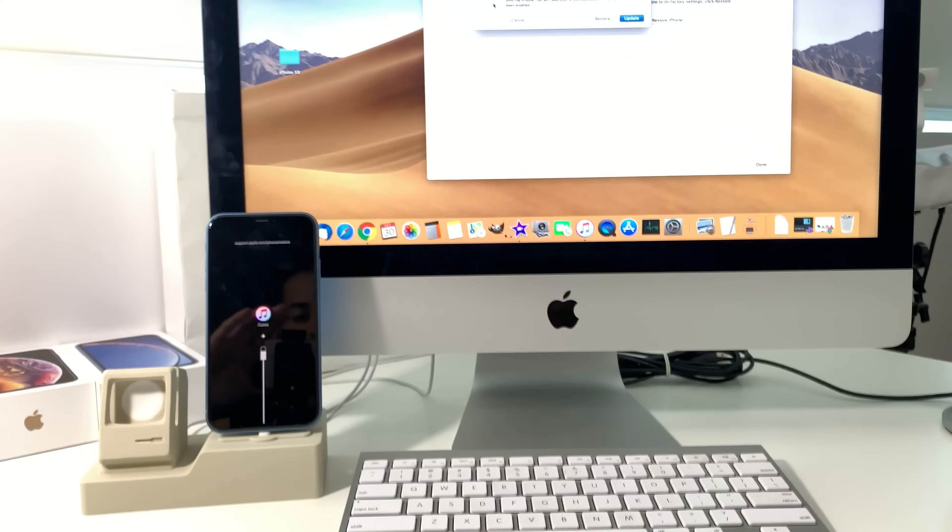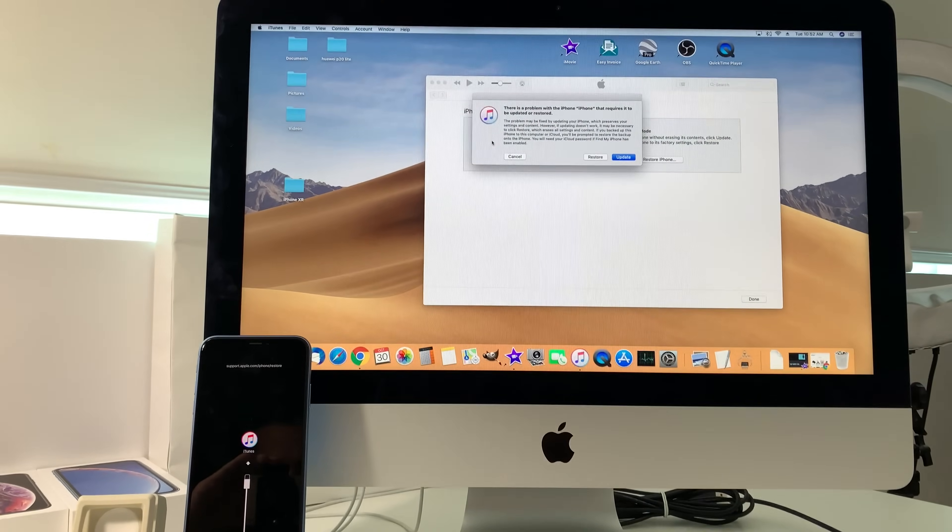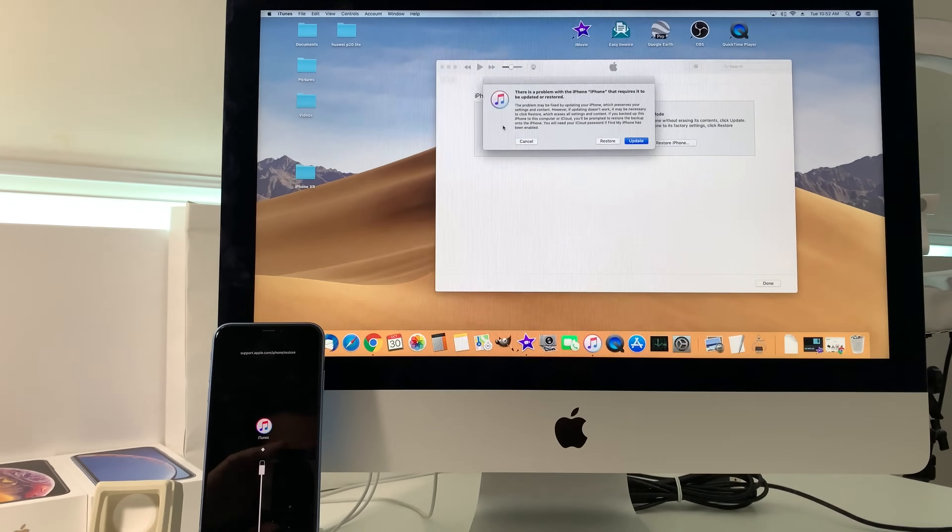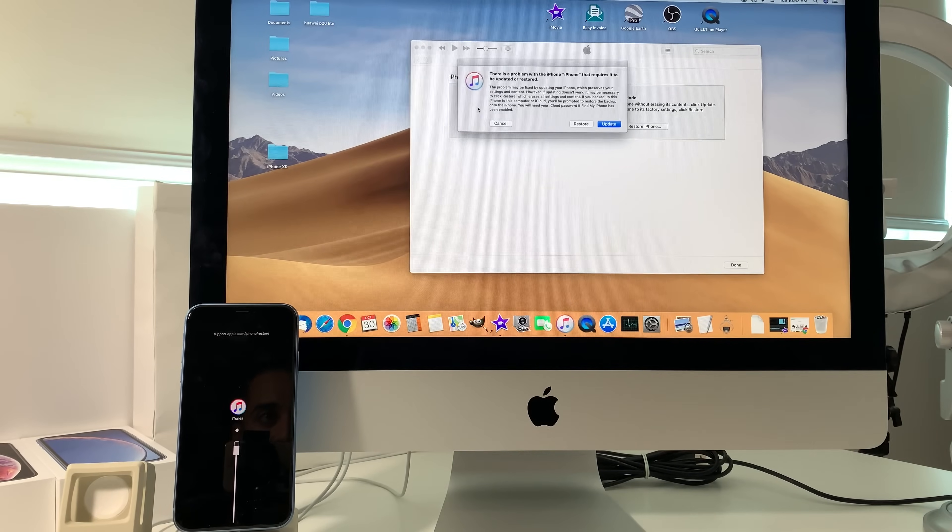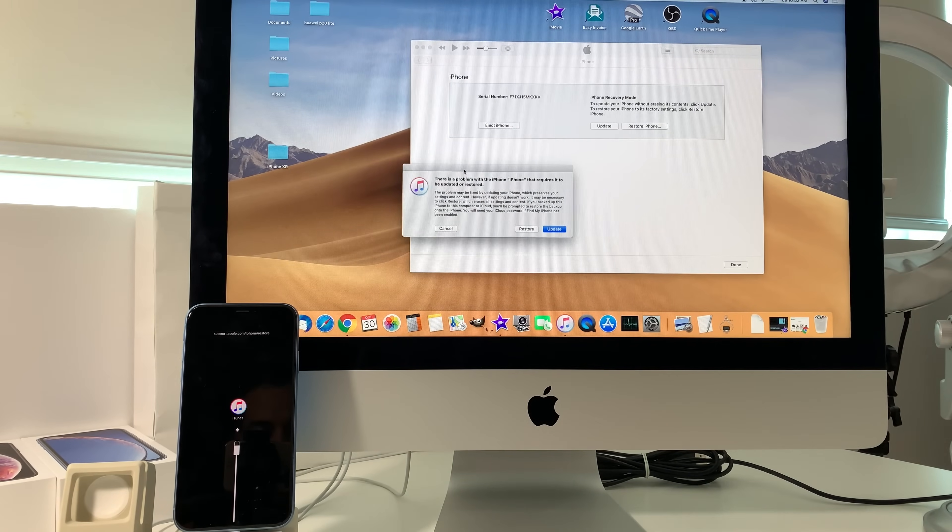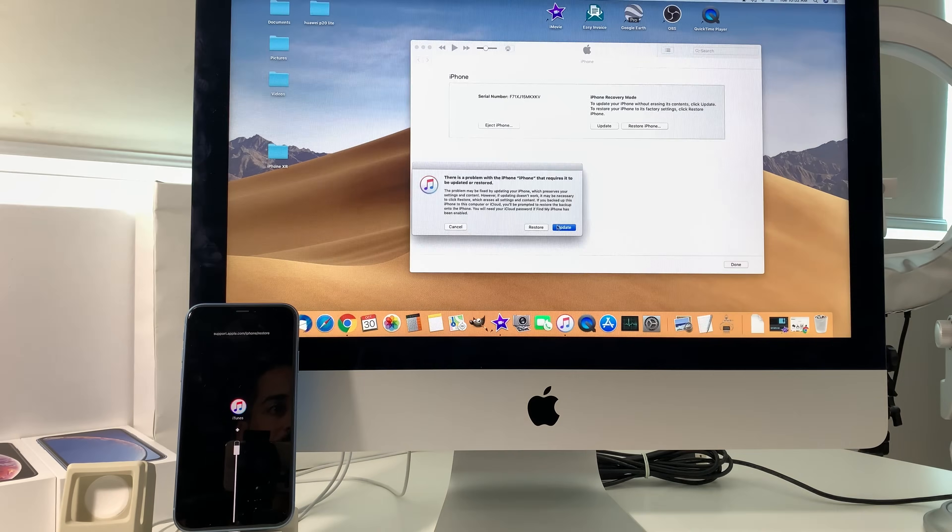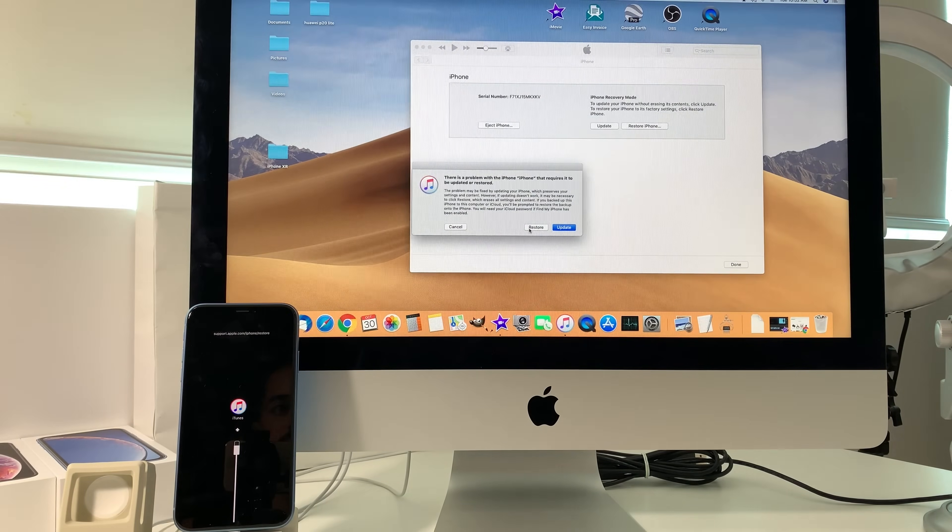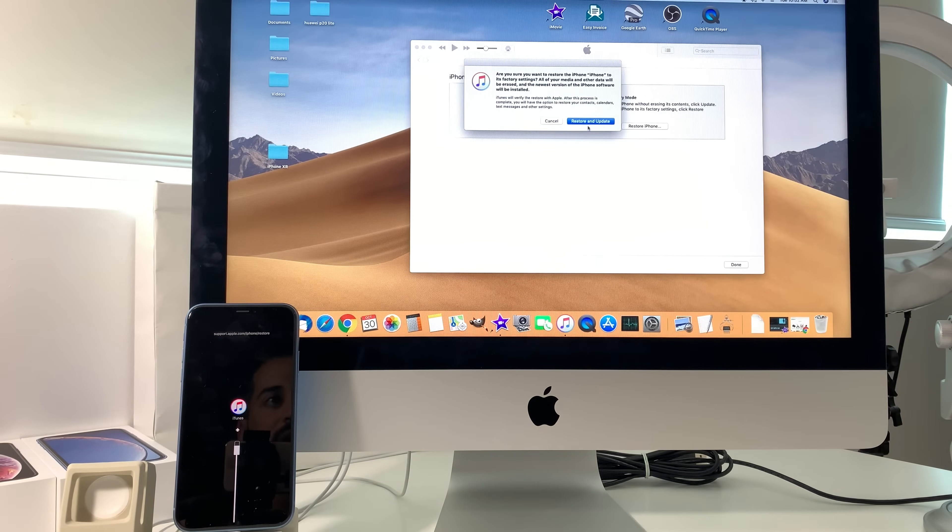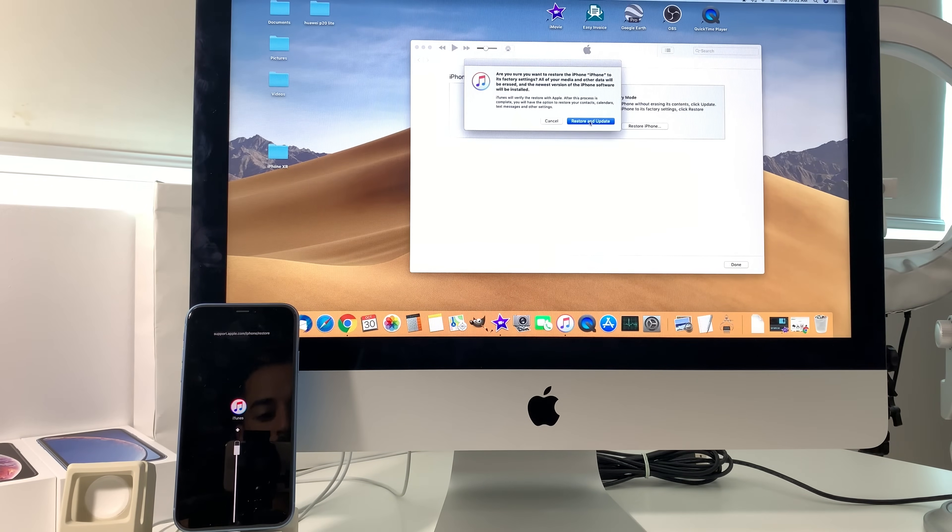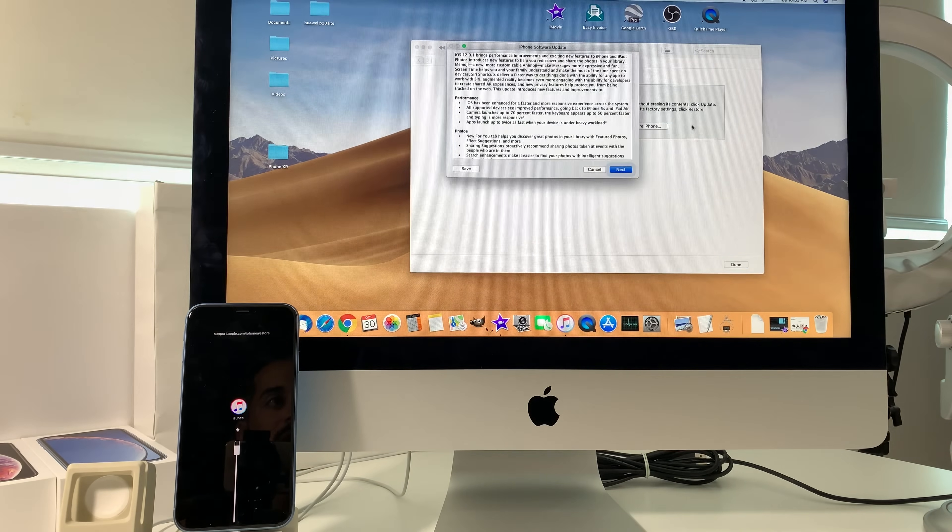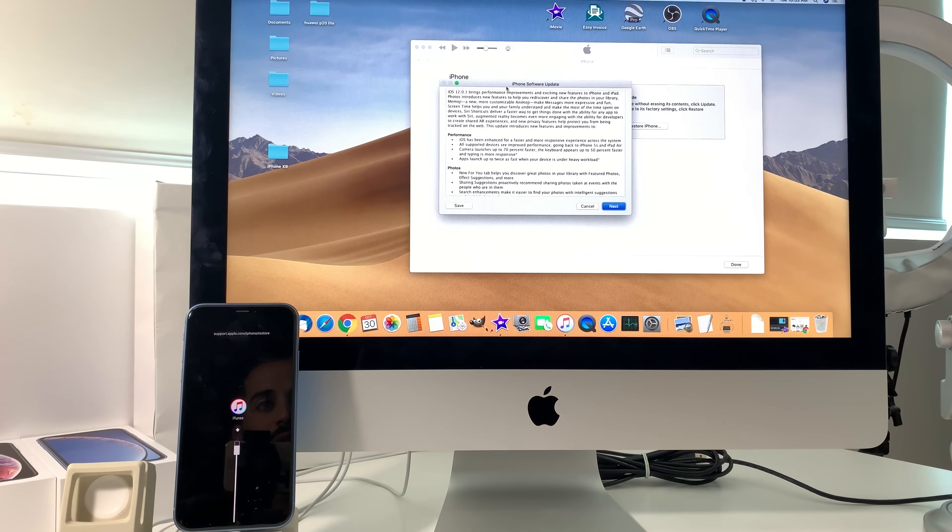It says there's a problem with your iPhone, it requires it to be restored or updated. So here we're just going to hit either restore or update, it doesn't matter - restore and update right here. Here it's going to give you the software update agreement, so you have to hit Next and then Agree.